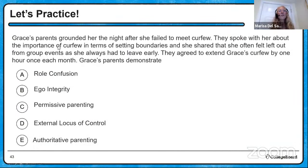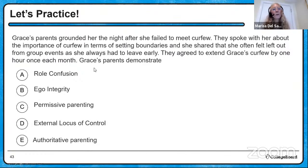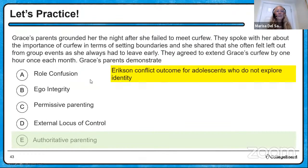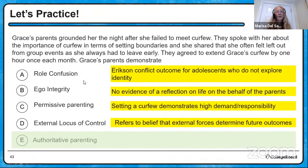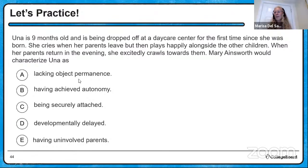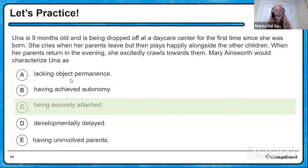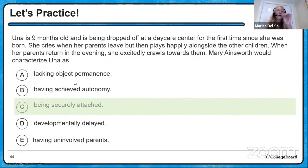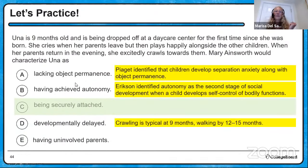Practice questions. Grace's parents grounded her the night after she failed to meet curfew. They spoke with her about the importance of curfew in terms of setting boundaries, and agreed to extend her curfew by one hour each month. Her parents demonstrate authoritative parenting. Una is nine months old and being dropped off at daycare for the first time. She cries when her parents leave, but then plays happily alongside other children. Ainsworth would say Una has secure attachment — she's able to explore but is still upset when parents leave and happy when they return.